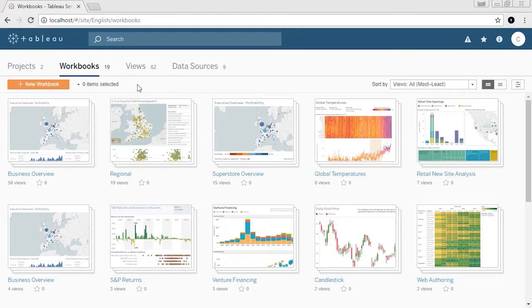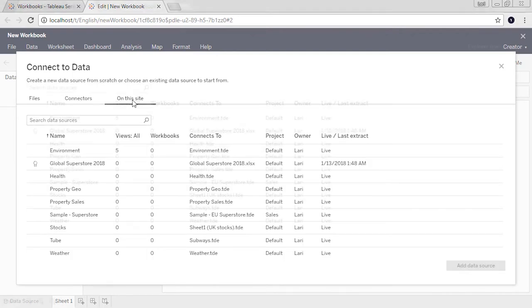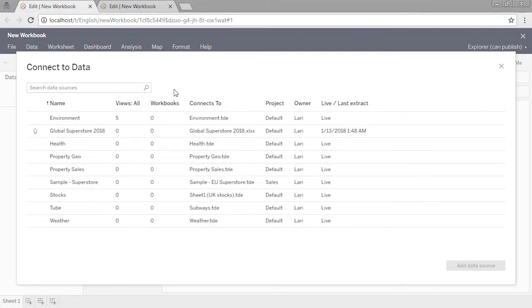Welcome to this video on connecting to data from the web. You can download the dataset to follow along in your own Tableau site. Note that you must be a creator to make new connections to data from a browser. It's easy to create a workbook from a published data source, or to modify an existing workbook published to a Tableau site. But as a creator, you can also create a new workbook from your browser with a completely new data connection. To begin, click New Workbook, either from inside a project or the Workbooks tab. We're brought to the new workbook authoring environment, and a window automatically opens to connect to data. There are three tabs — files, connectors, and on this site. If you're only presented with a list of published data sources with no tabs for files or connectors, your role does not allow for new data connections.